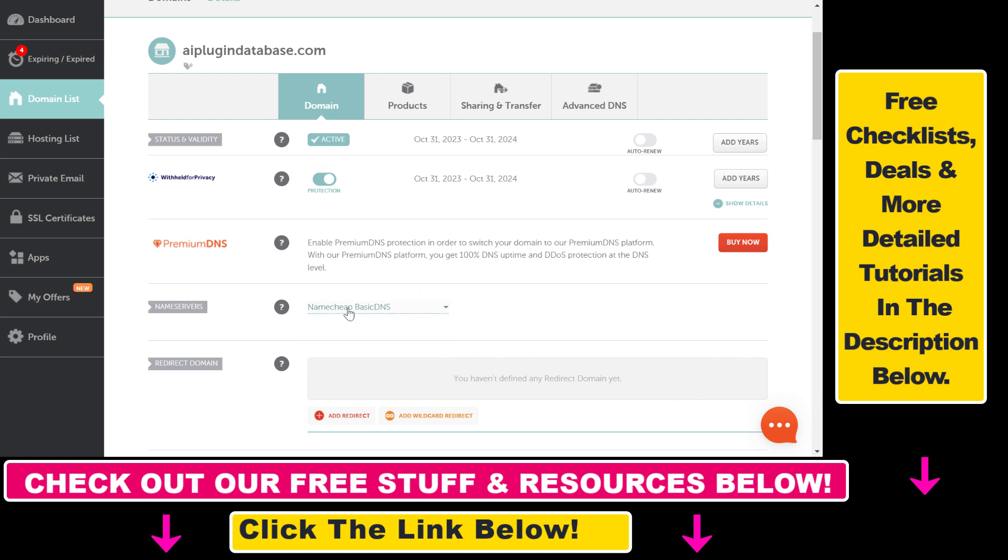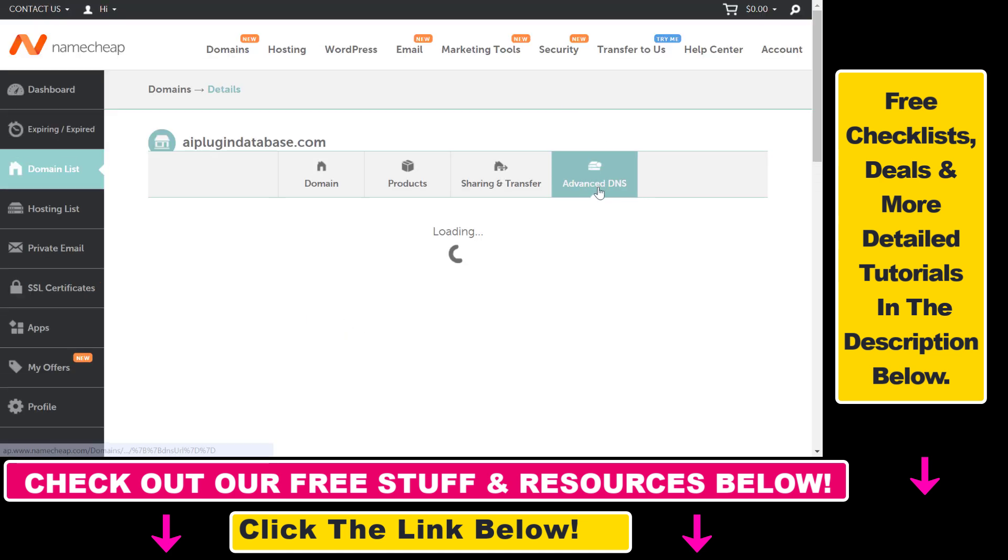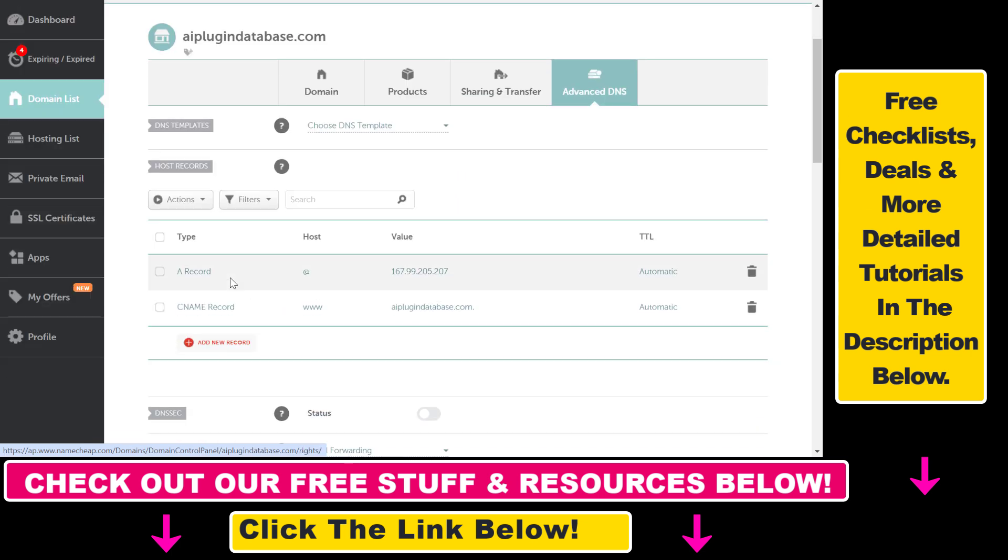You can then add a CNAME record by clicking on Advanced DNS here. And then under Host Records you're going to be able to add a CNAME record here. So you can change the current one by deleting it and adding a new record.